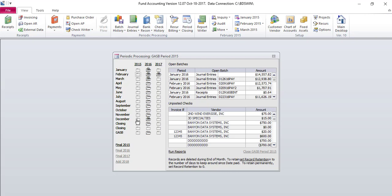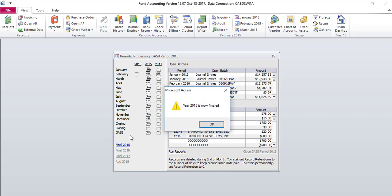To continue with finaling your year, you will select Final 2015. A pop-up message will come up indicating the year has now been final. Click OK.